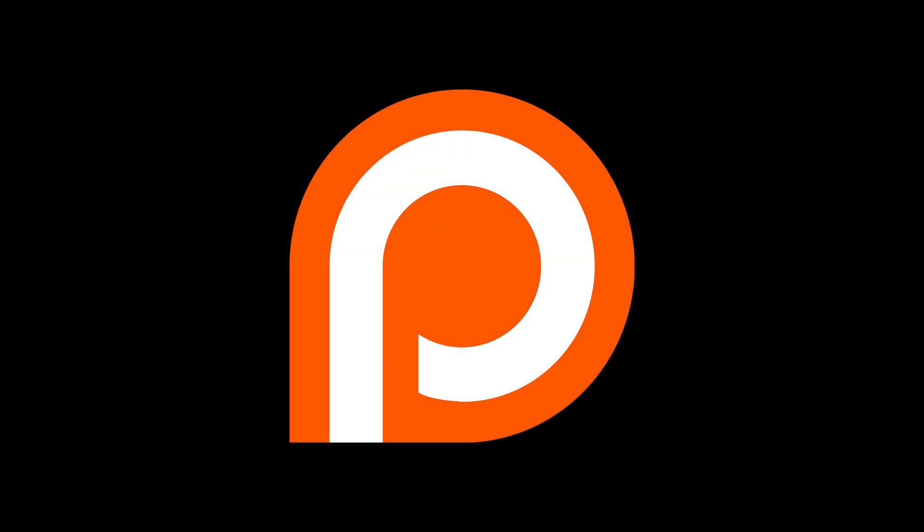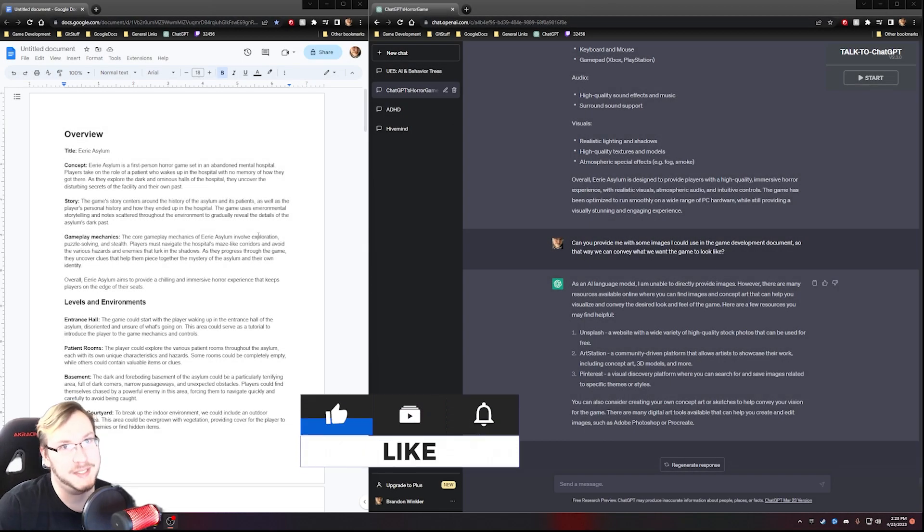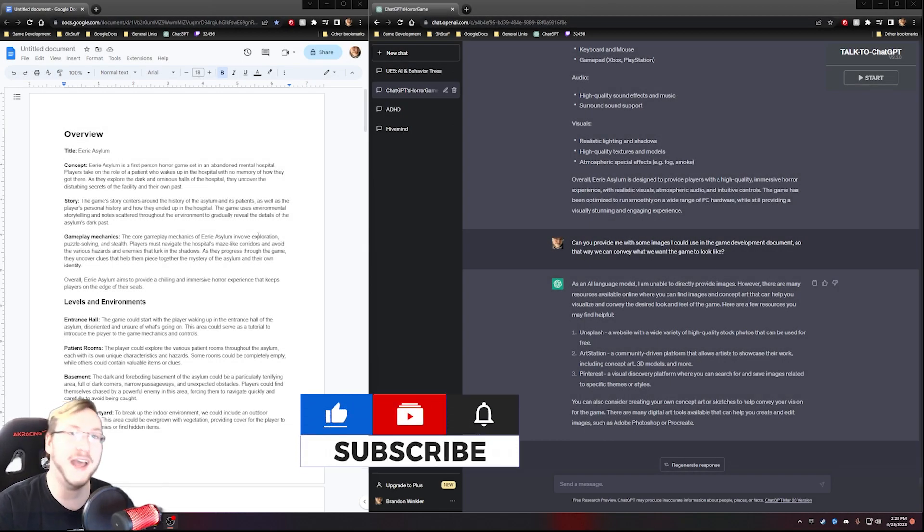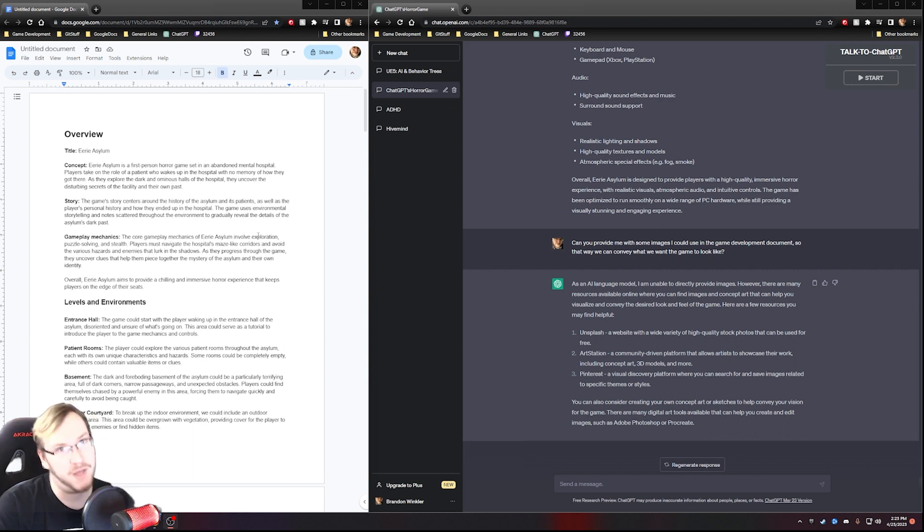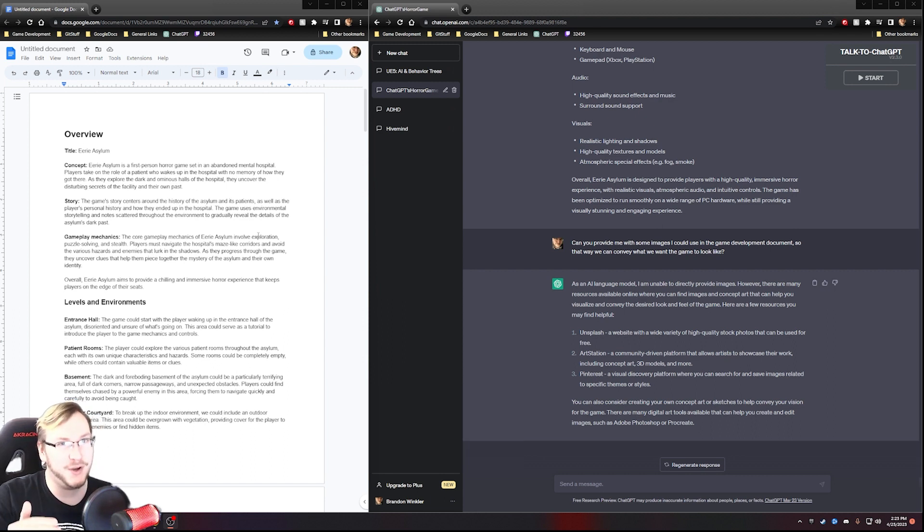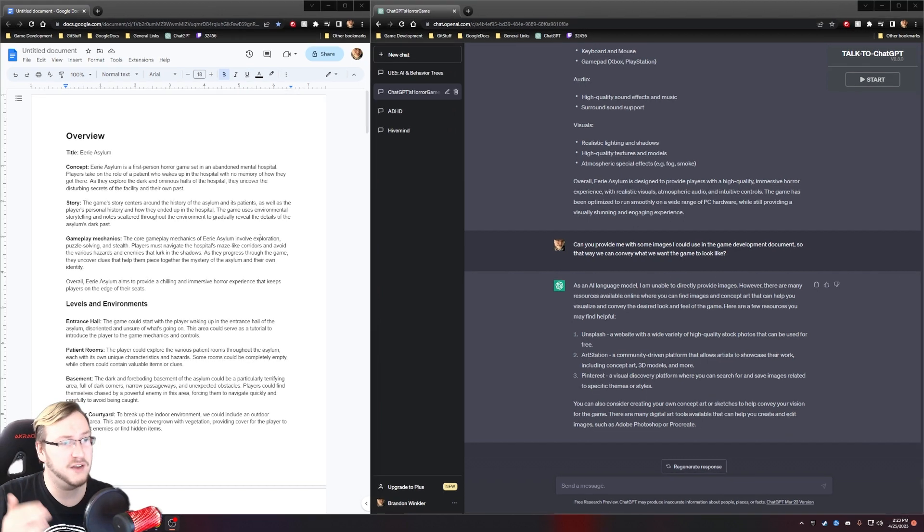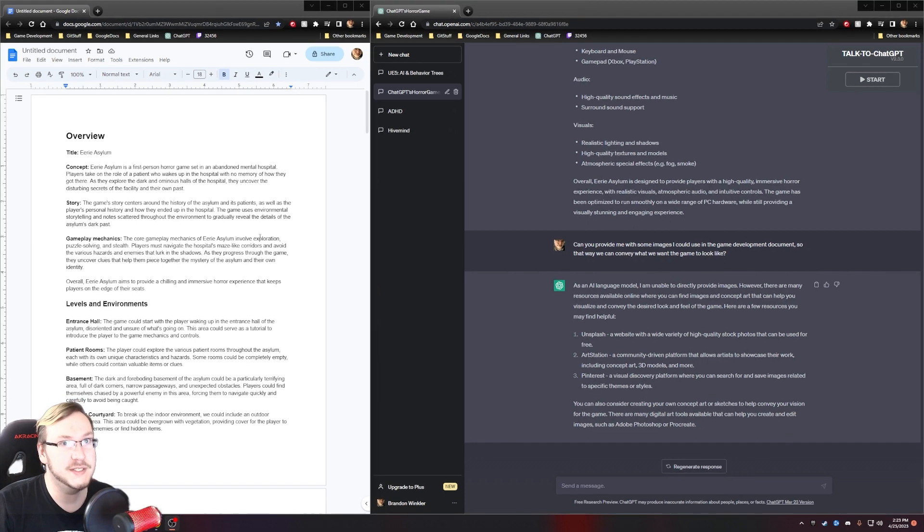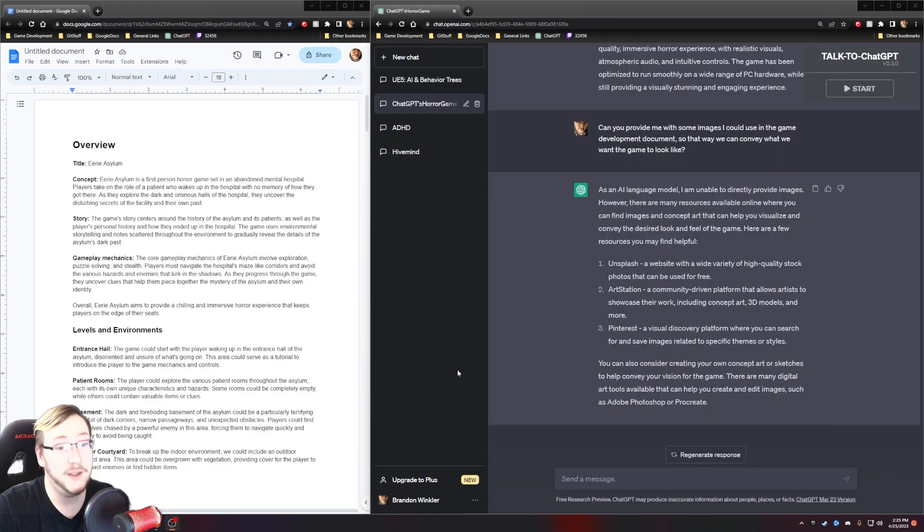This video was released one day early for my Patreon patrons. Link in the description. Hello everybody and welcome to ChatGPT Makes a Horror Game. If you remember last episode, we made the game development document. Well, today we're really going to hammer in on making sure this story is nice and robust. We have an understanding of what the world is, who our characters are, all that stuff.